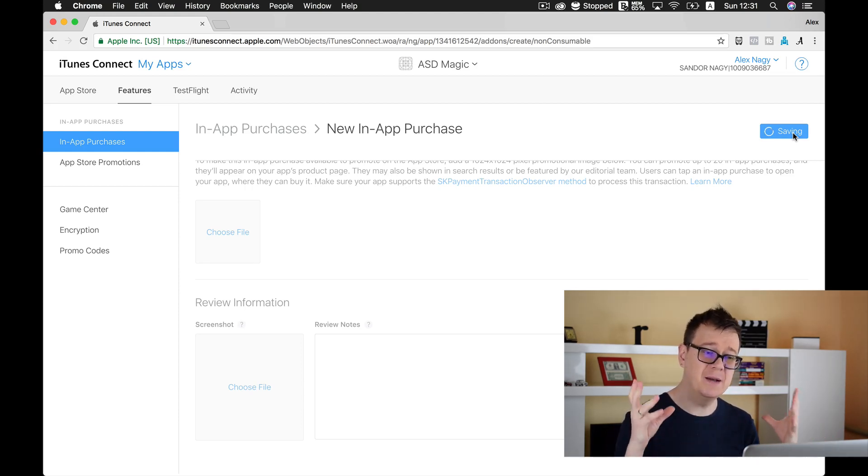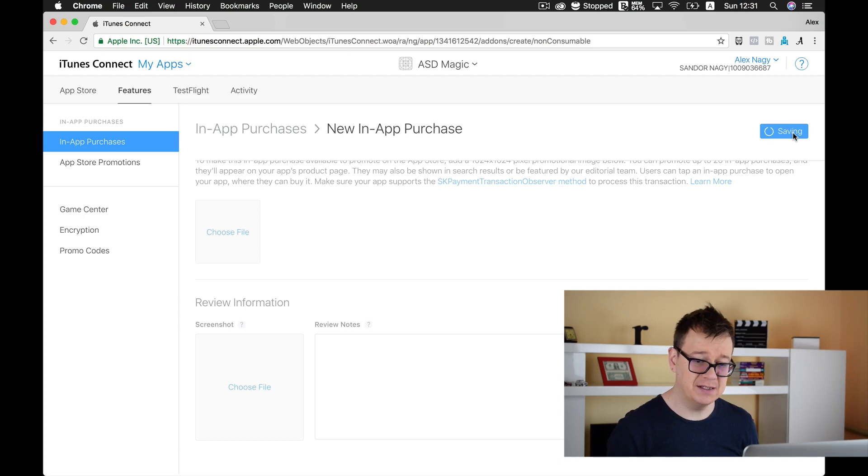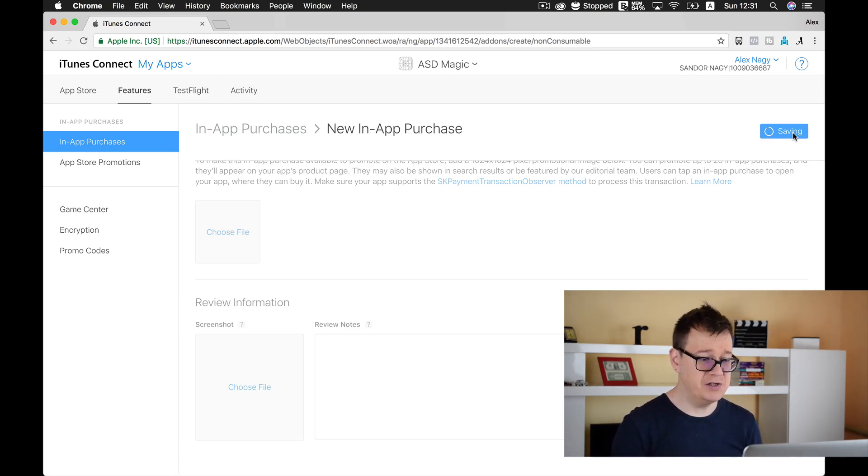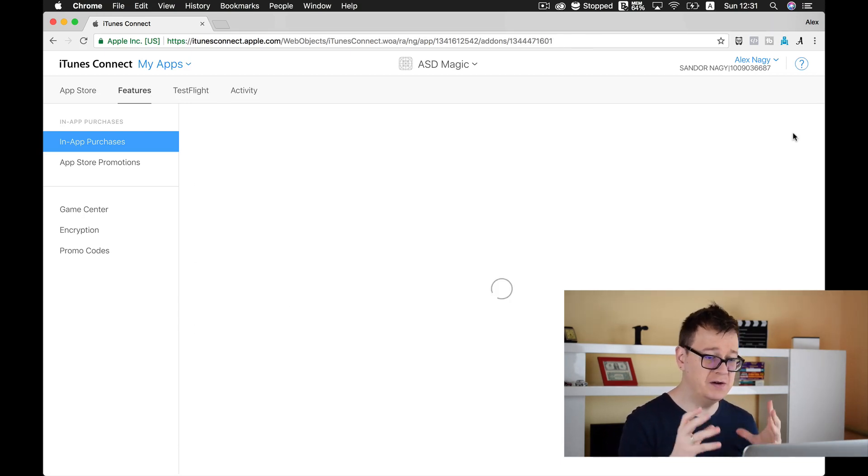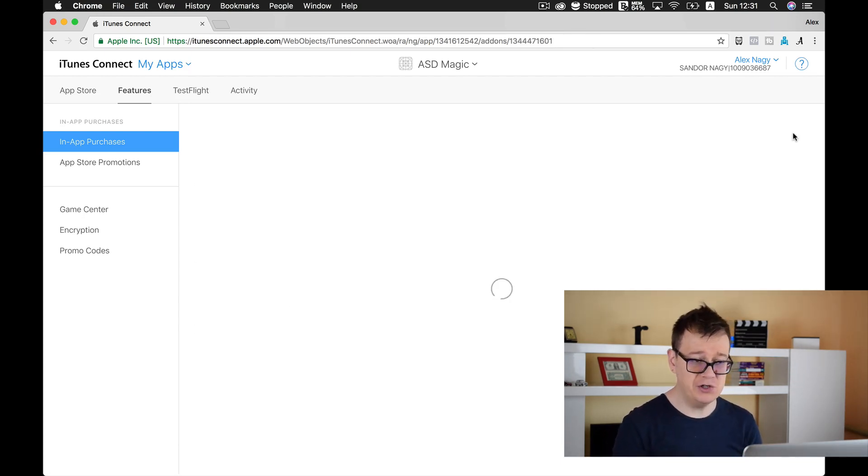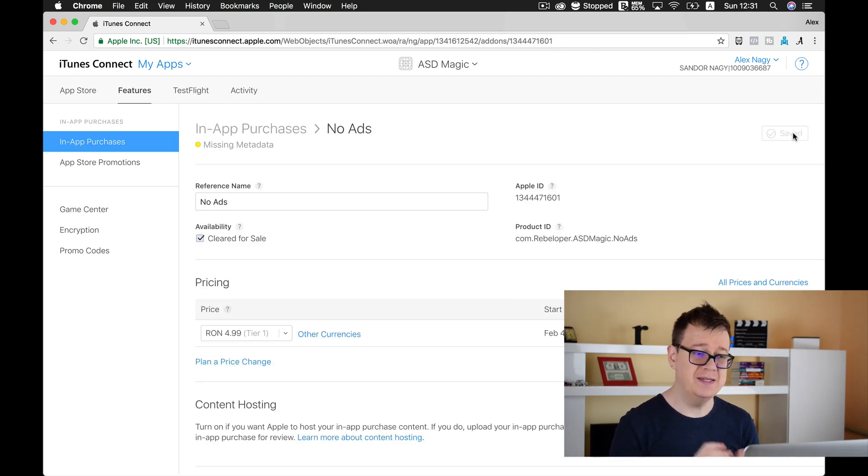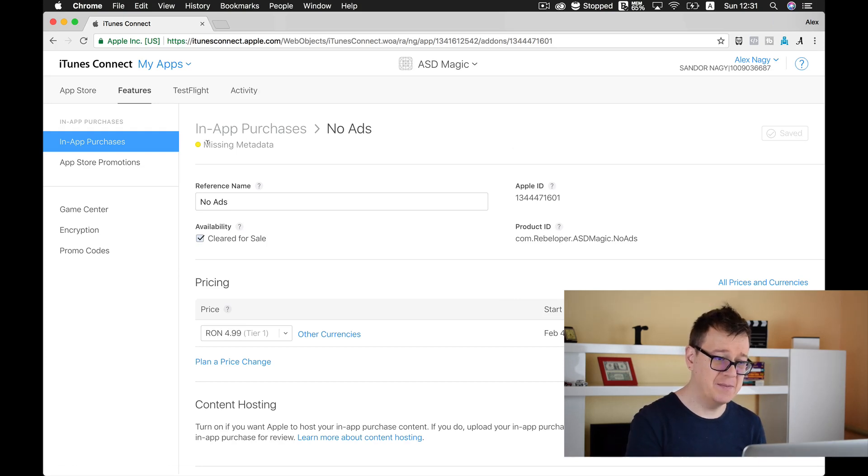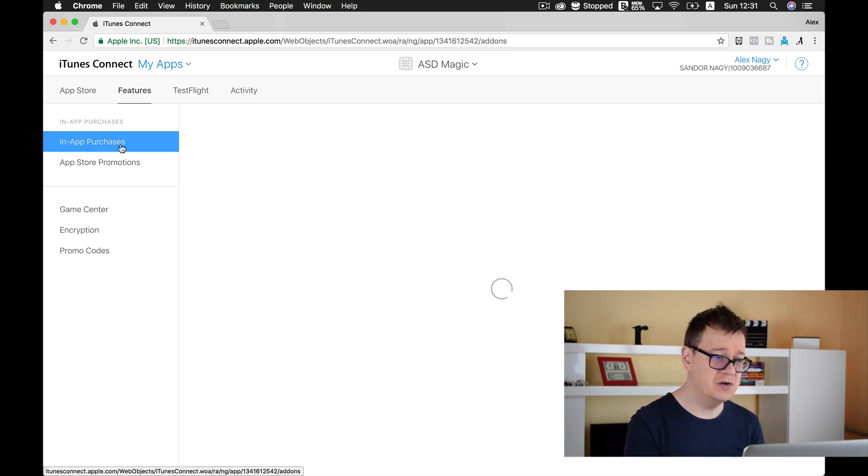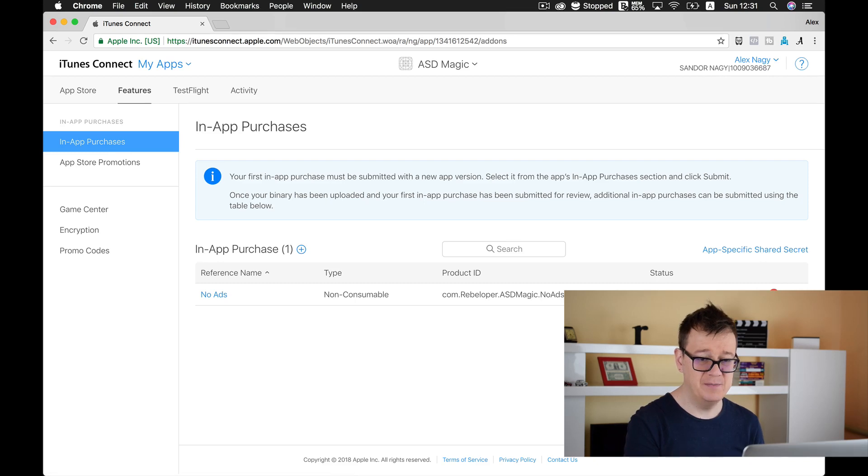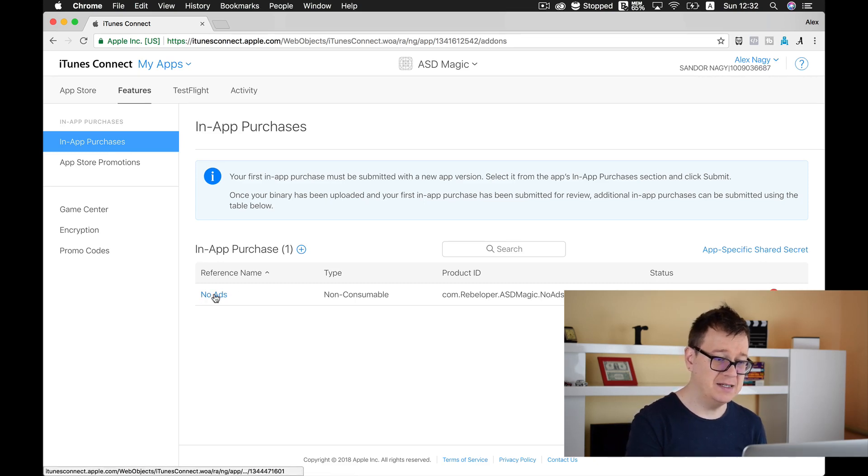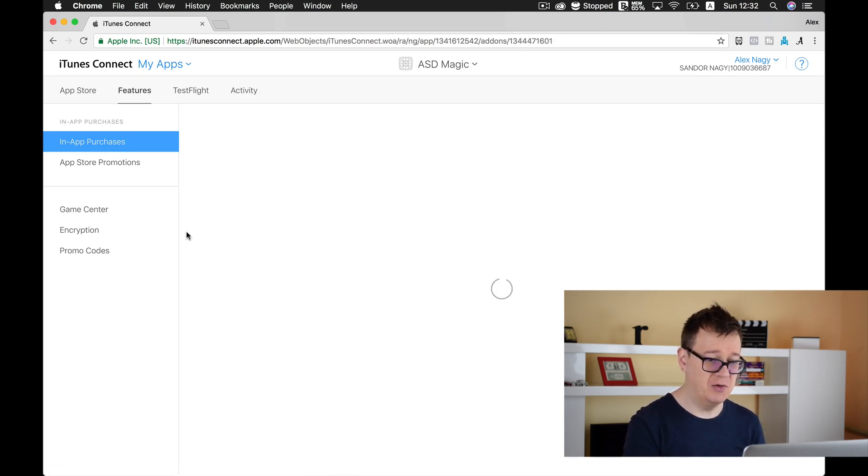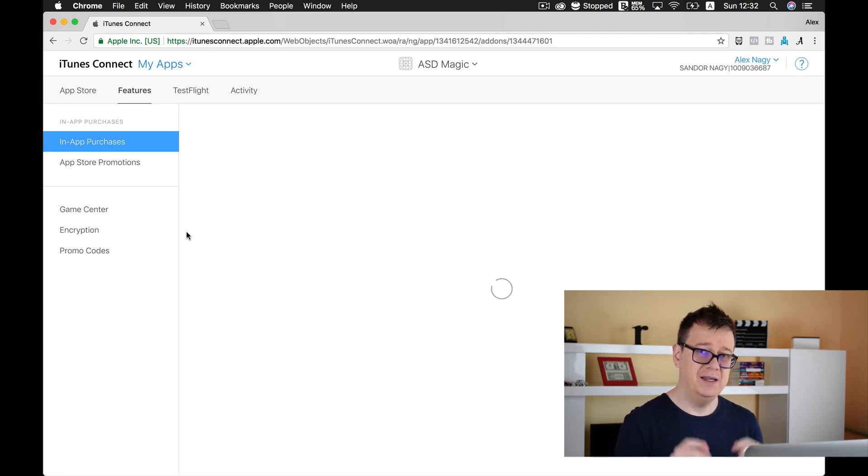It will show that some metadata is missing and I have intentionally missed the review information so you may see that it says missing metadata. If you just go back to in-app purchases it says missing metadata so let's finish up our in-app purchase ID.